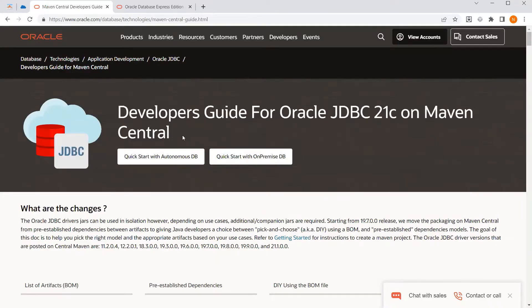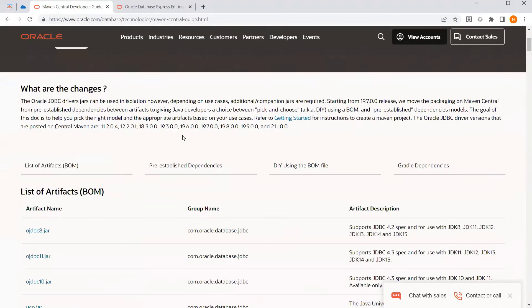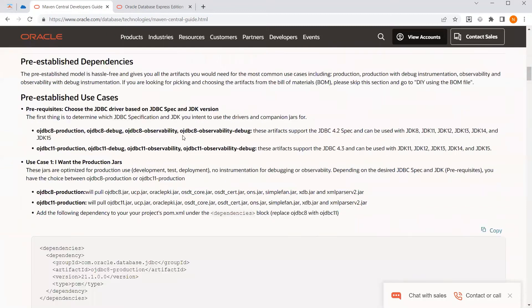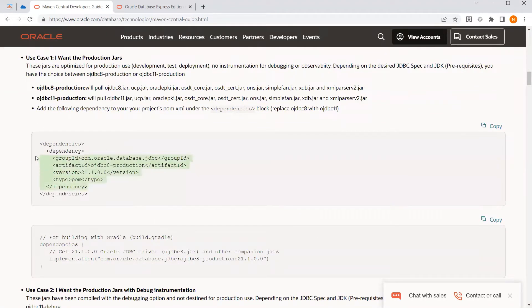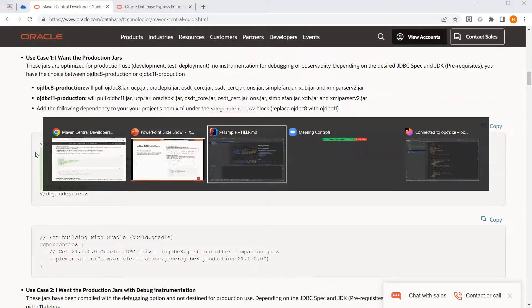Here, we offer different options for different use cases, but for now, we will use the production jars. So, let's copy the snippet and paste it in our POM file.